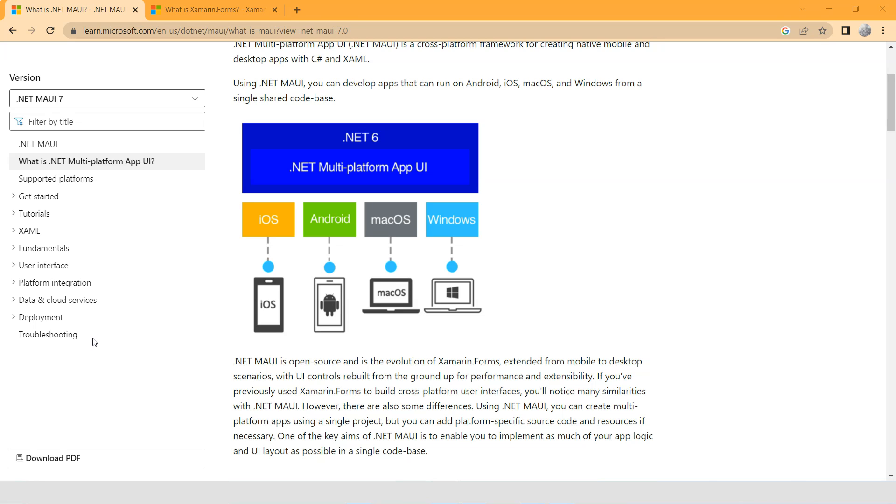If we look at this .NET MAUI documentation from Microsoft, you can see that it basically allows you to create one code base but target different types of platforms.